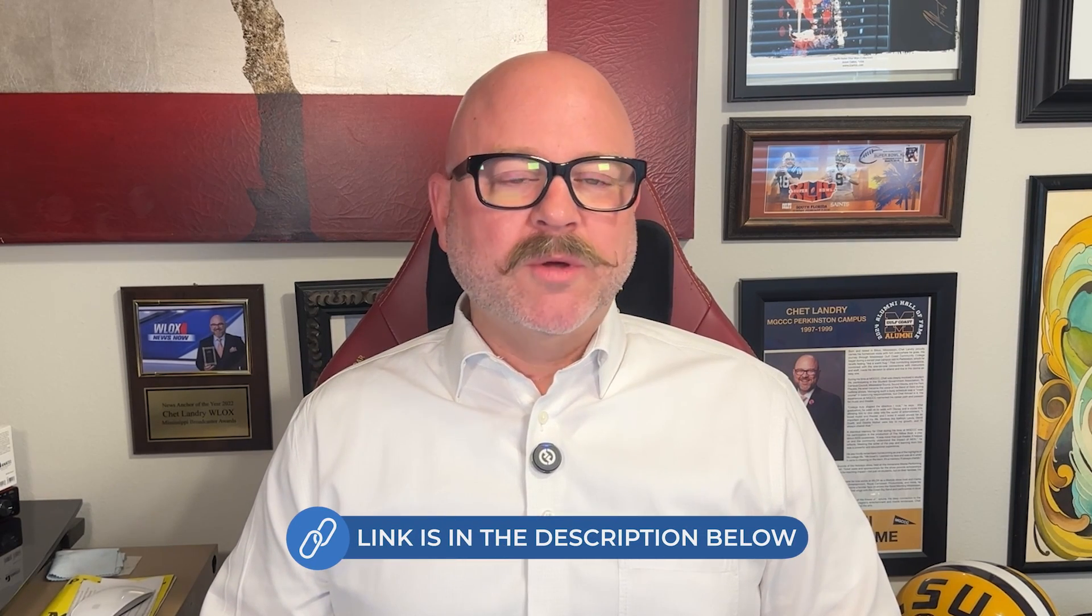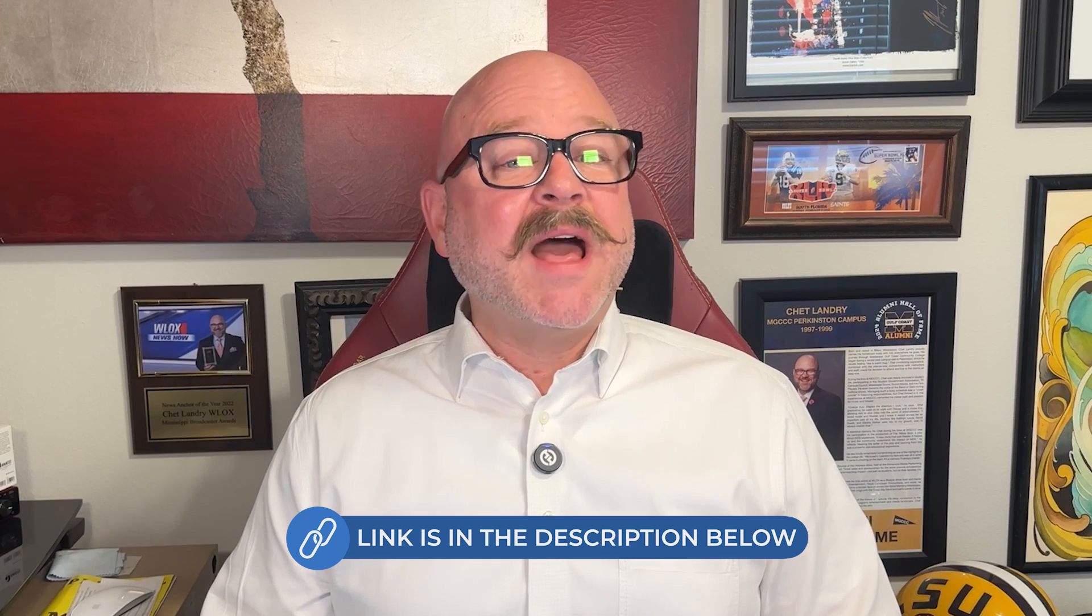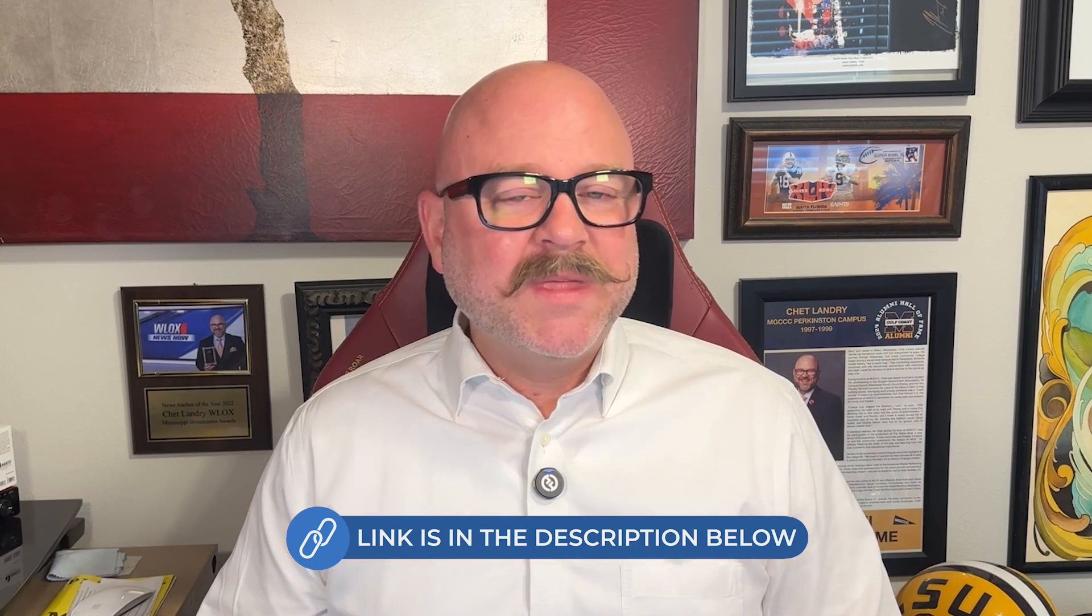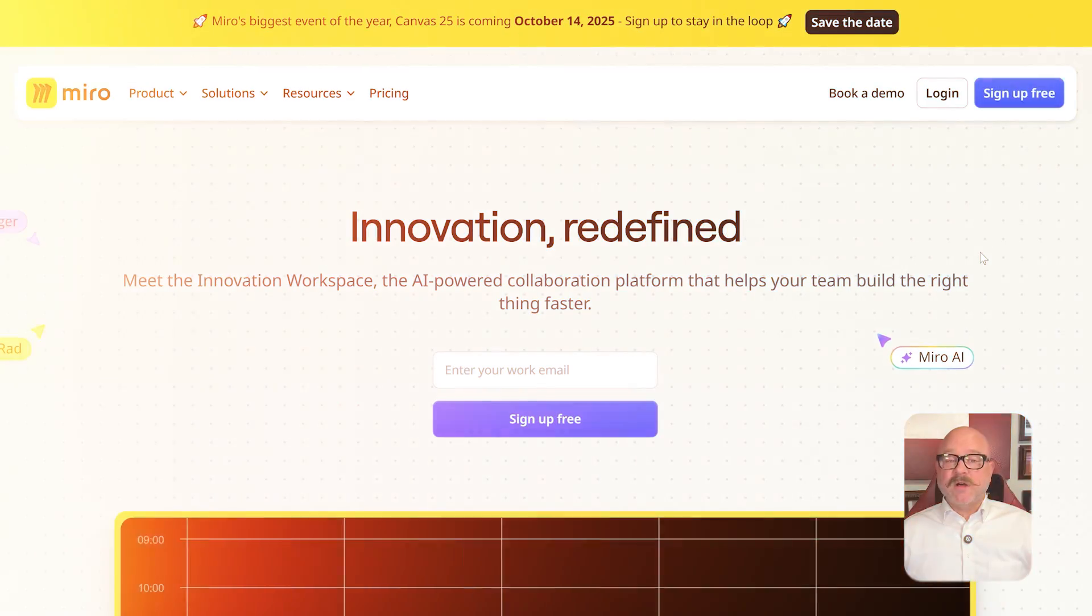And after watching this video, if you decide to go with Miro, check out the link that I've added in the description. If you use that link, you'll get access to a premium course and some great Notion templates, all for free, just through my link. Now let's get started.